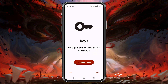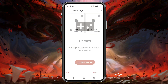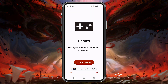Next, Suyu will ask you to provide your product keys. Without the product keys, Suyu will not allow us to run any games. Click on 'Select Keys', then go to the folder in your file manager and select the product keys file. A note will immediately be displayed confirming that the keys have been successfully installed. Now tap the 'Next' button.